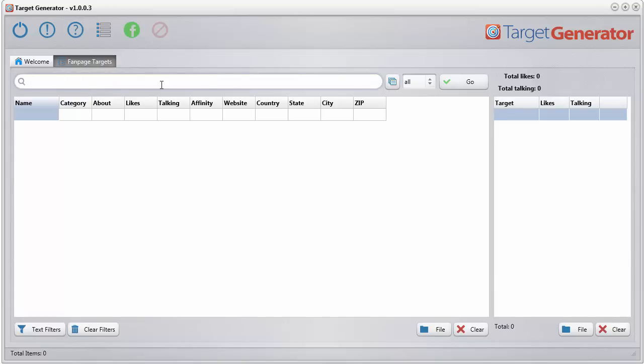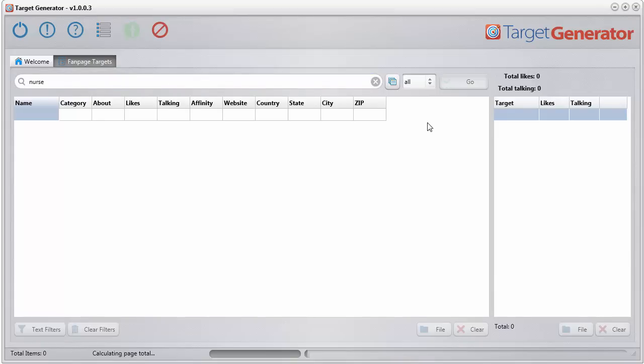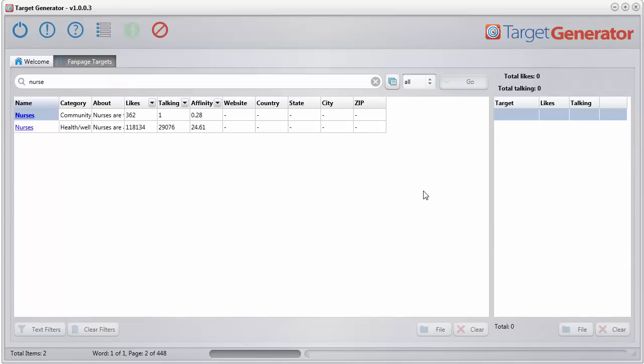What you do is you just stick your seed keyword in here, nurse, and click the button. And what this software is doing,